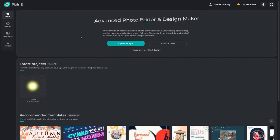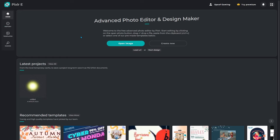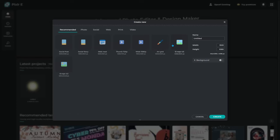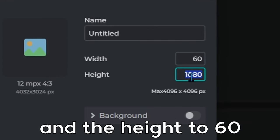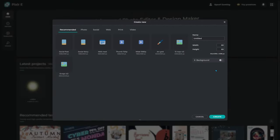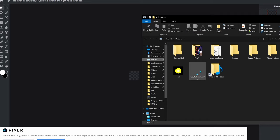Now go to pixlr.com — I'll link this in the description as well. Click 'Create New,' set the width to 60 and the height to 60, then click Create. You'll be given a blank transparent template.